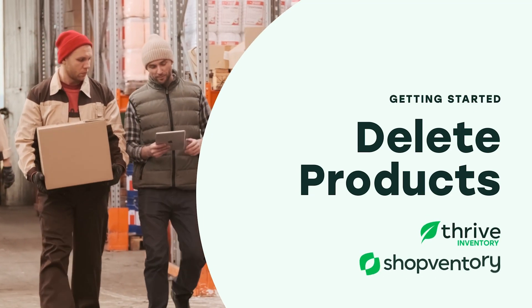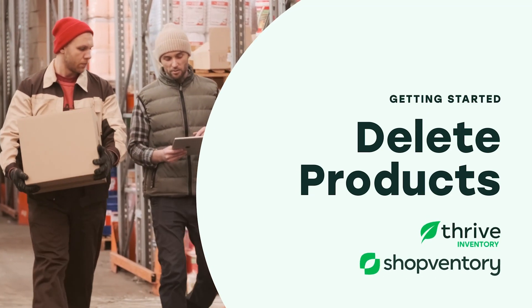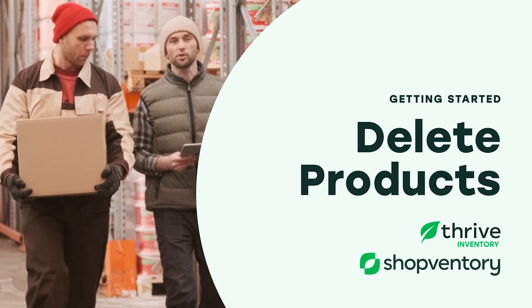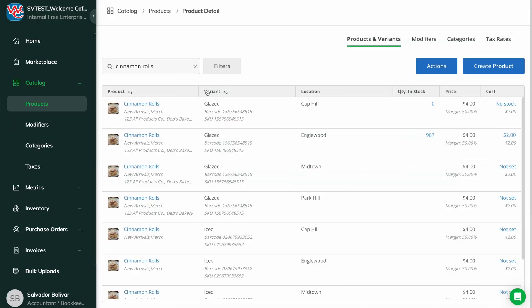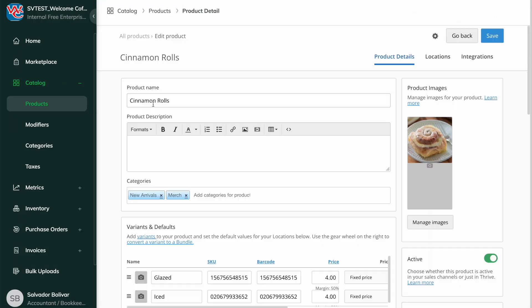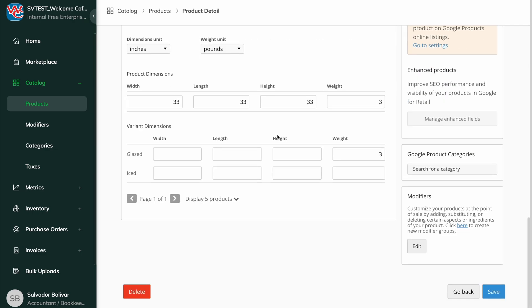When an item is deleted in Thrive, it is deleted from all locations and integrations it was previously syncing to. Deleting items will not remove them from historical sales or inventory reporting data.